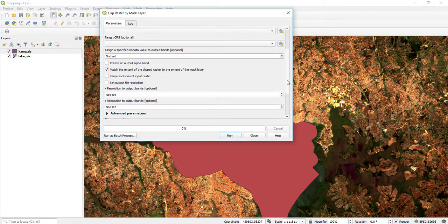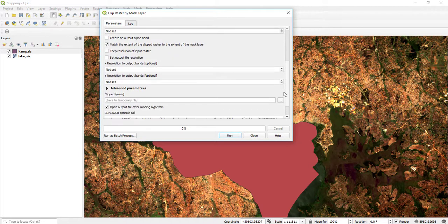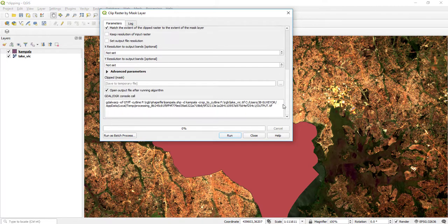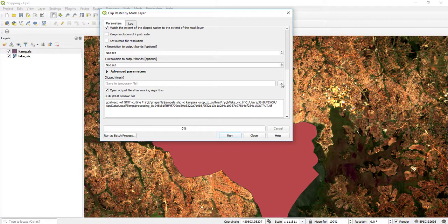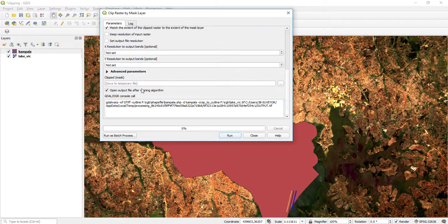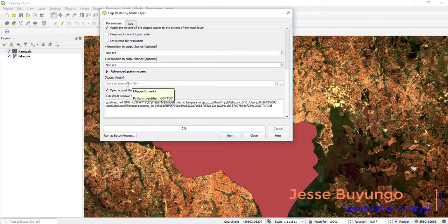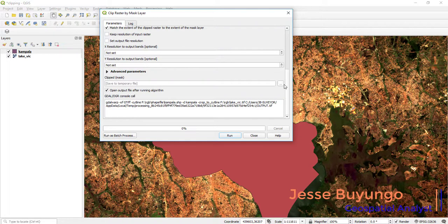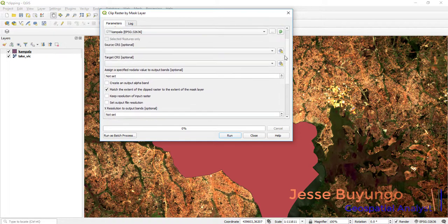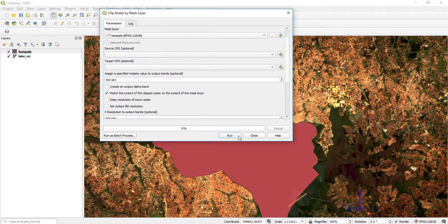After doing that, I can choose to save it to memory or I can save it to a temporary file. I leave the rest as defaults and then I run.